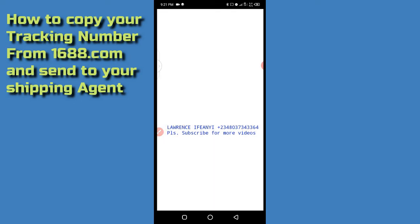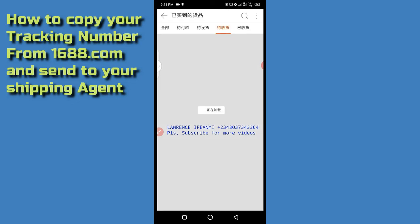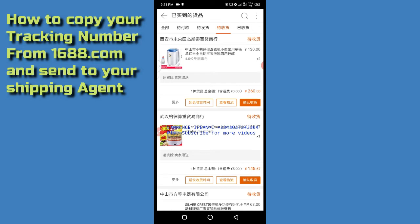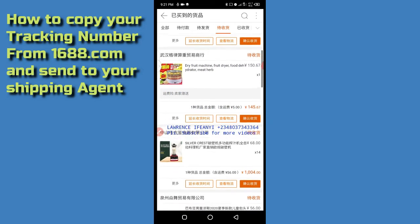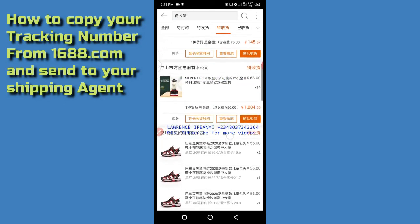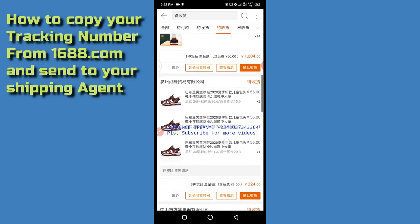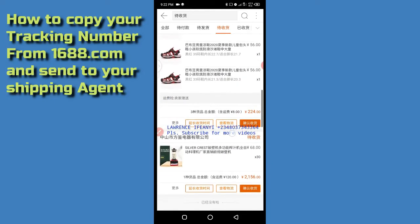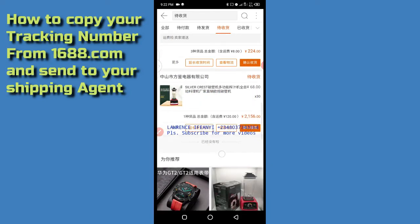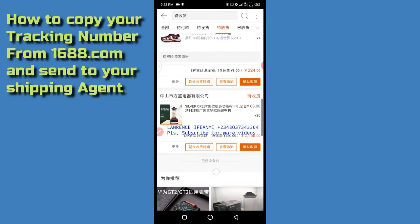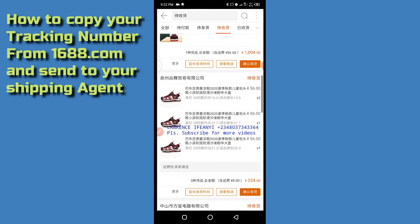That particular icon is for shipped goods — goods that have already been shipped and are on transit, moving from the seller's location to the shipping agent's location. You will see different kinds of goods here. All these products are currently on transit — they have been shipped.